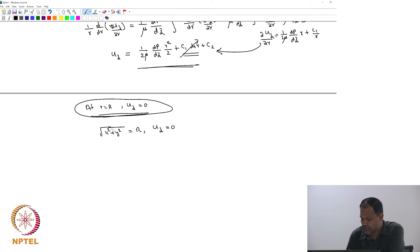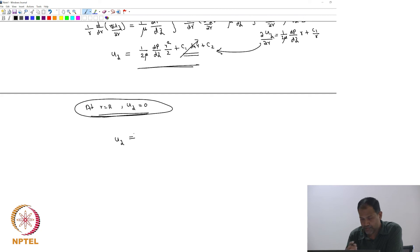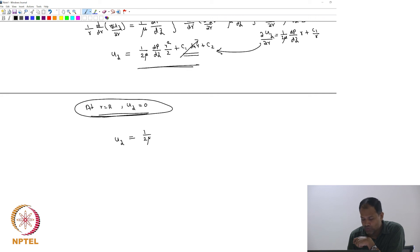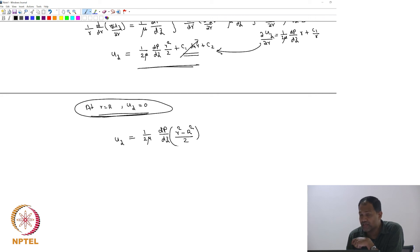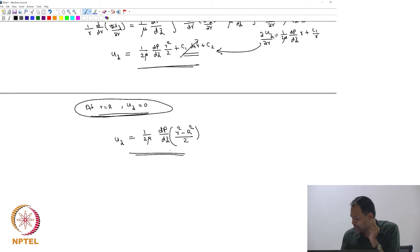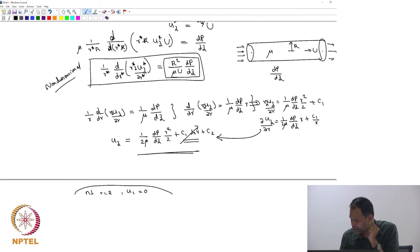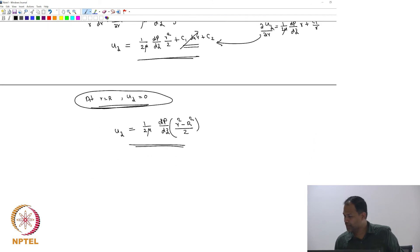Substituting the boundary condition gives the final velocity profile: u_z = (1/(2mu)) · dp/dz · (r² − R²). Everyone should agree with this expression. We have obtained the velocity profile and we will continue with further calculations in the next class.